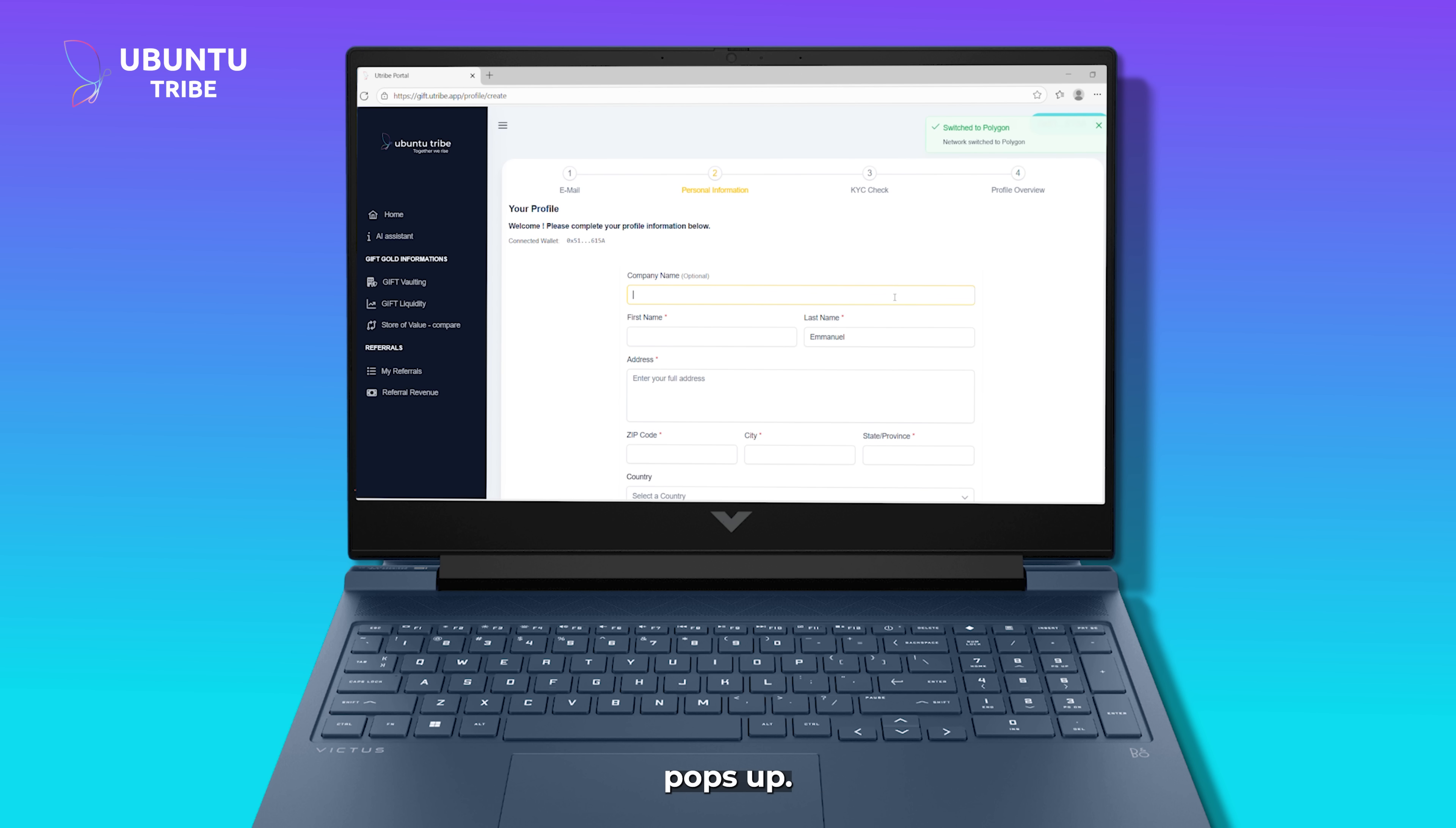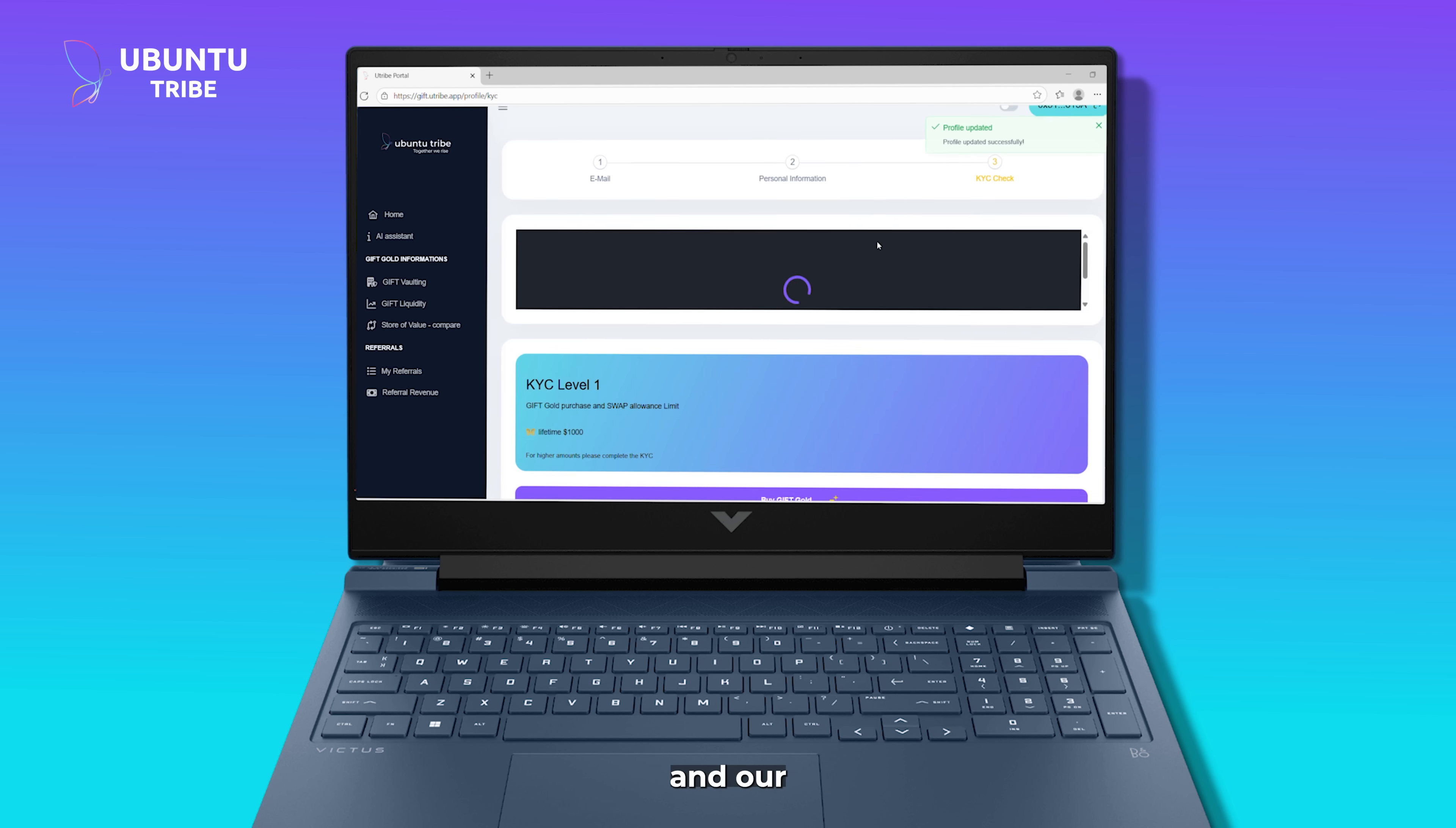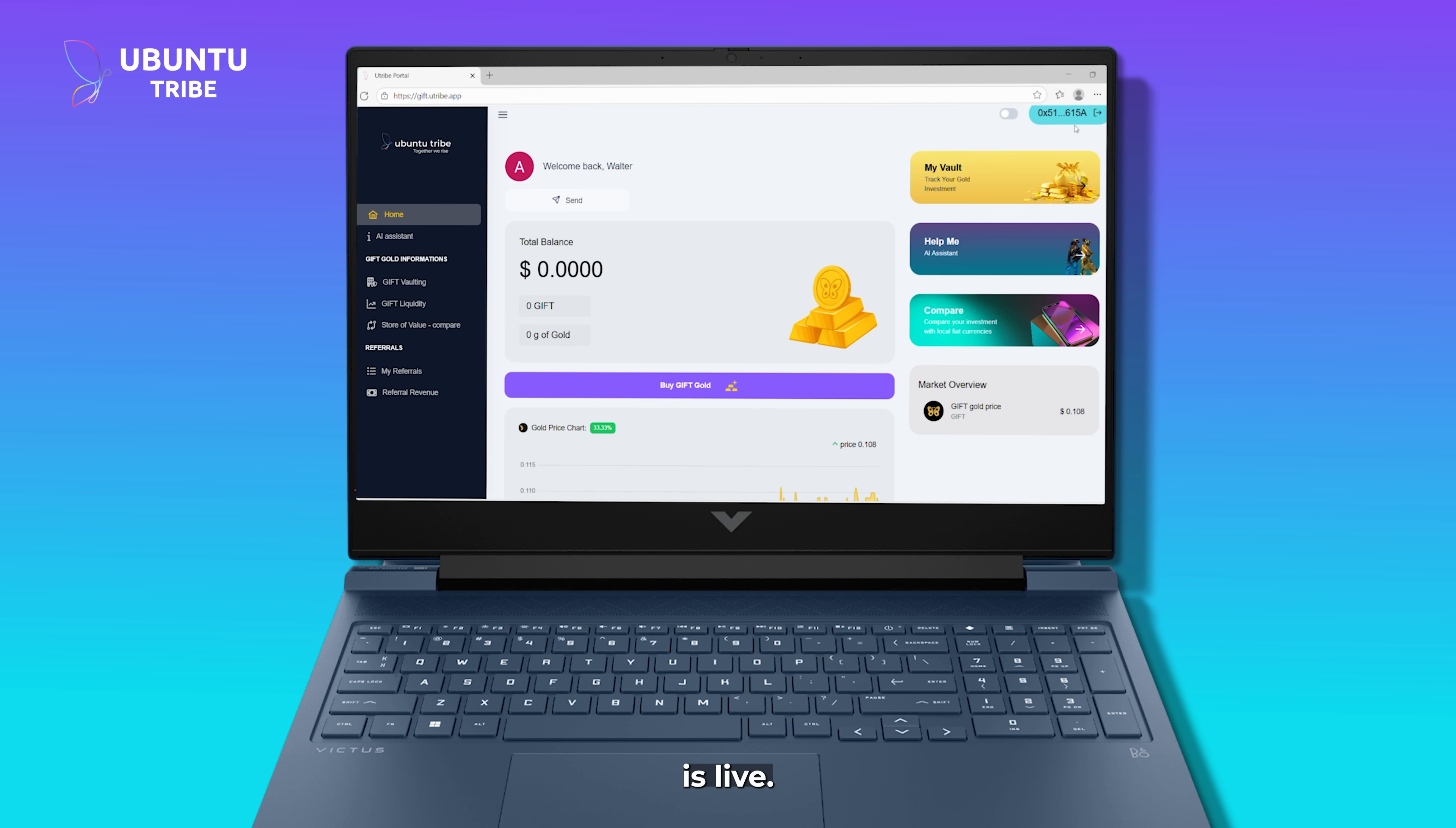A quick form pops up. We fill in our first and last name, address, and zip code. Just a few seconds, and our Ubuntu Tribe account is live.